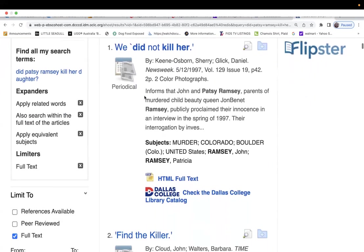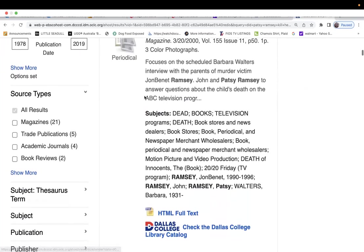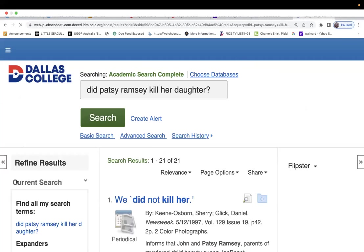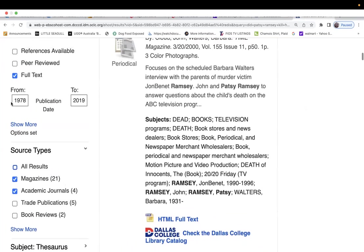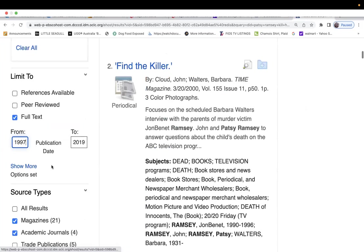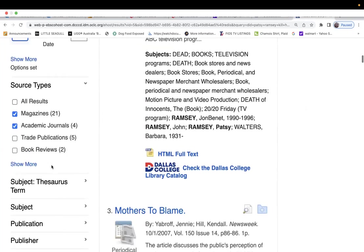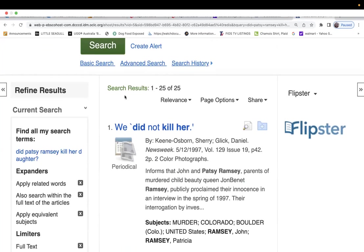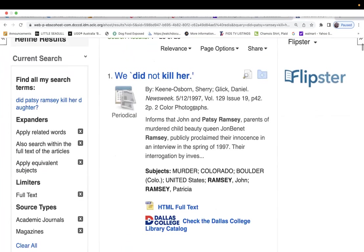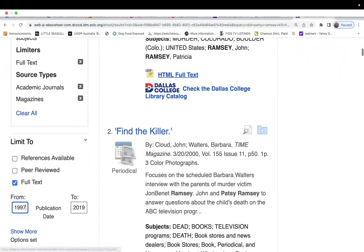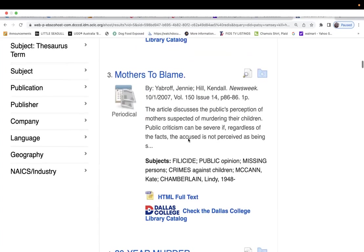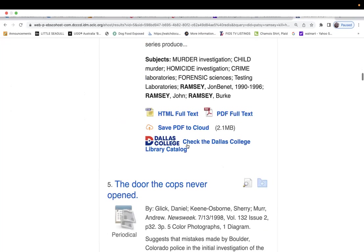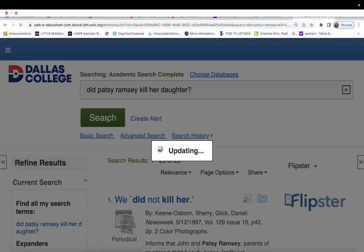Then I'm going to hit return. So let's go down here and limit it to magazines, academic journals. And the world didn't even know who that child was in 78. She wasn't even born. So I'm going to put 1997, because that was a month after she died, because she was at the end of 1996. So I'm going to, we did not kill her, find the killer, mother's to blame.